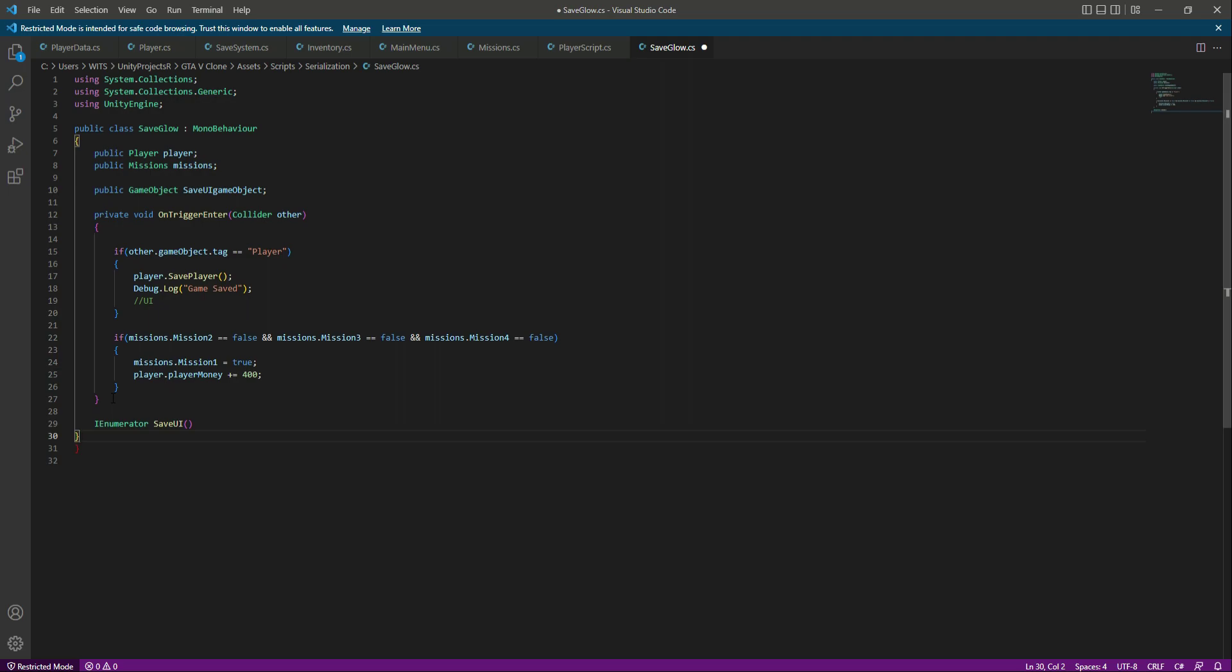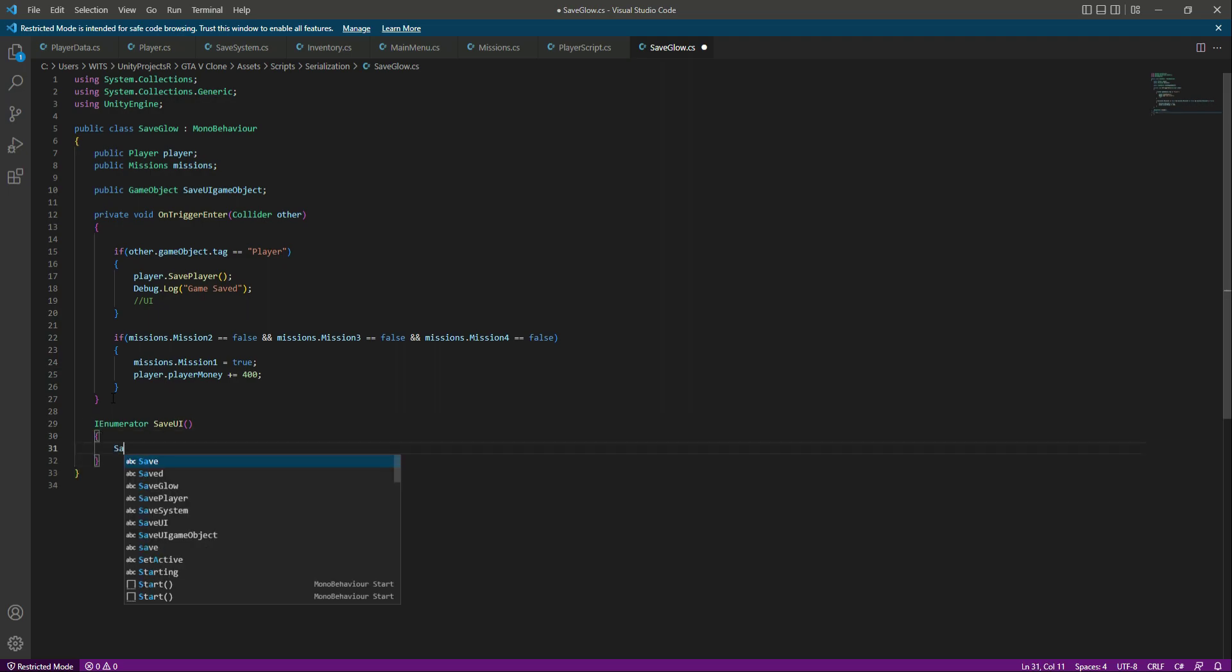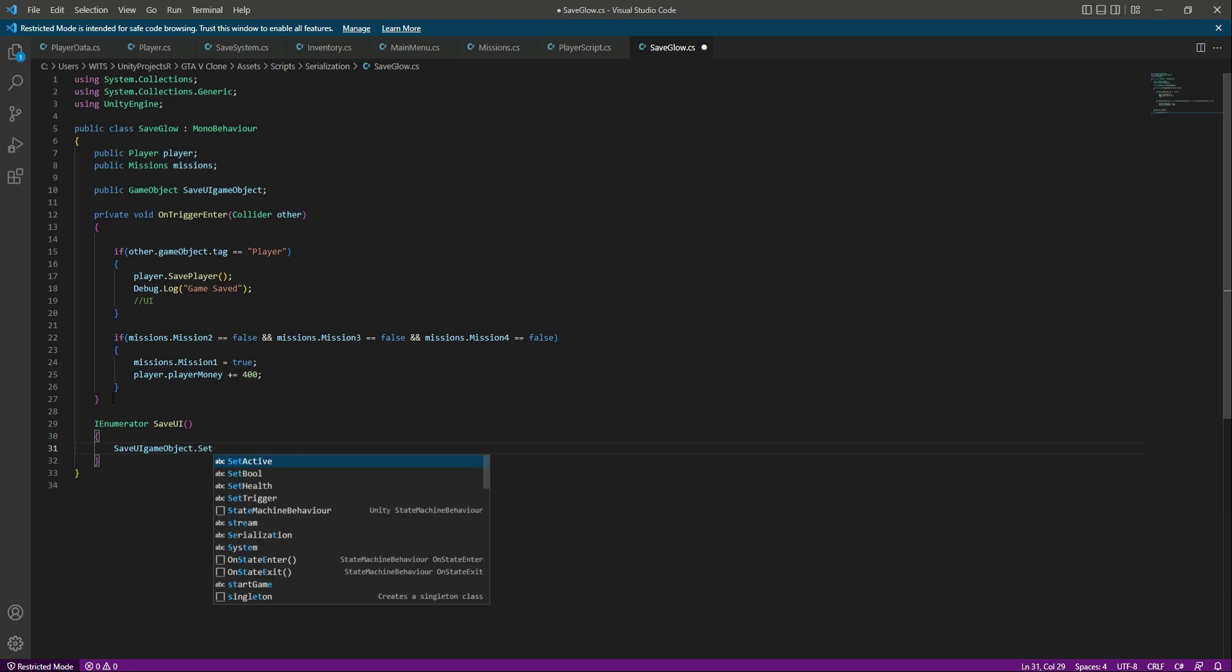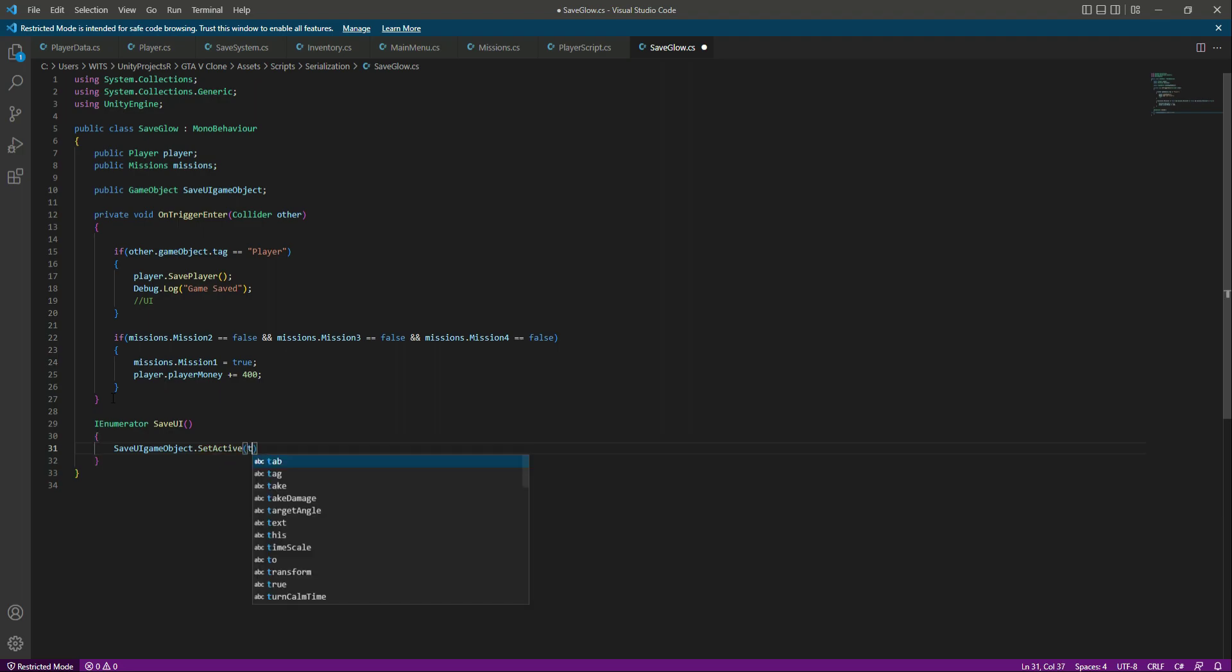In here what we will do is first we will activate the save UI game object whenever the player saves the game, so we will set that to true. We will show this for some seconds.